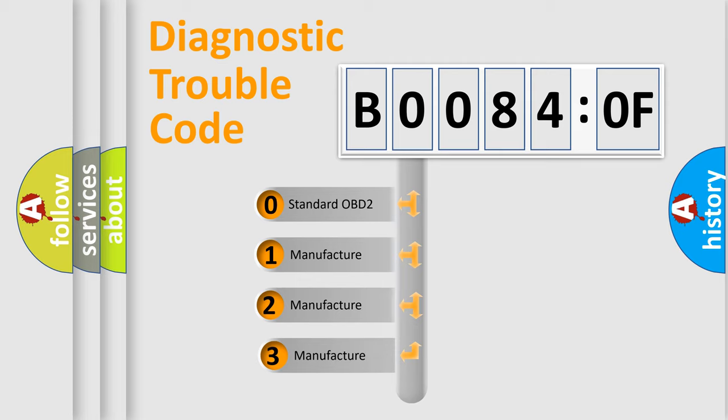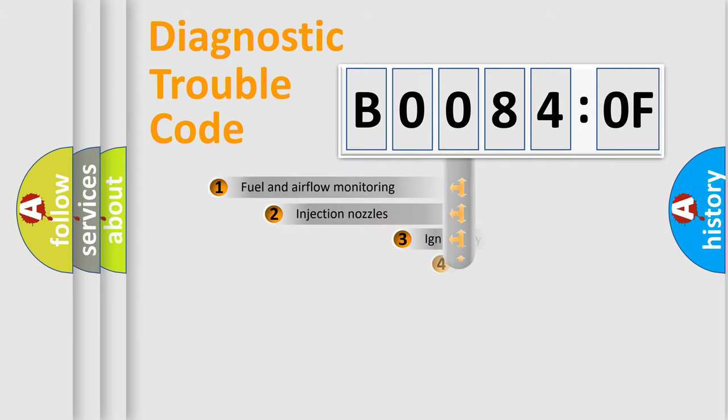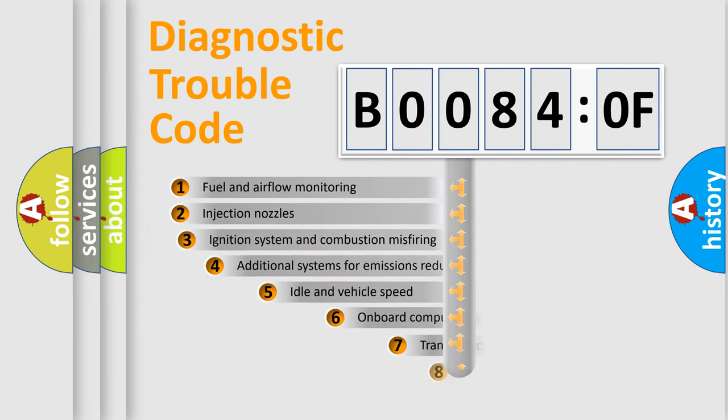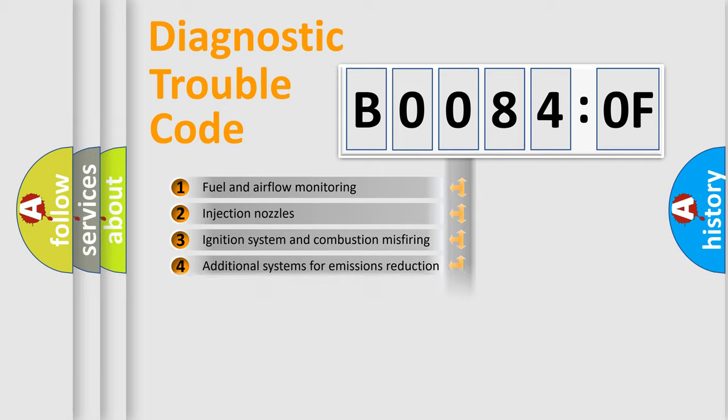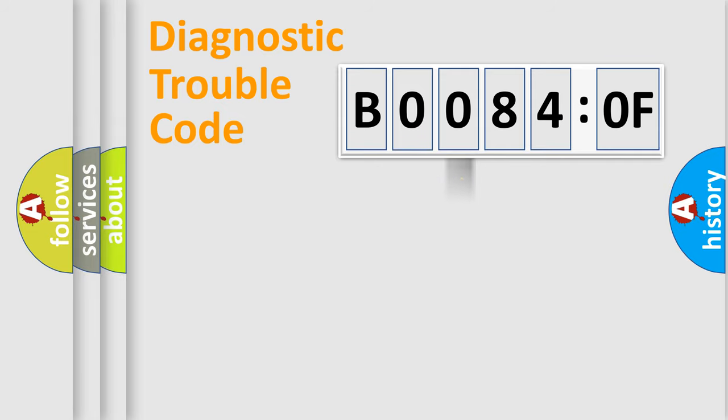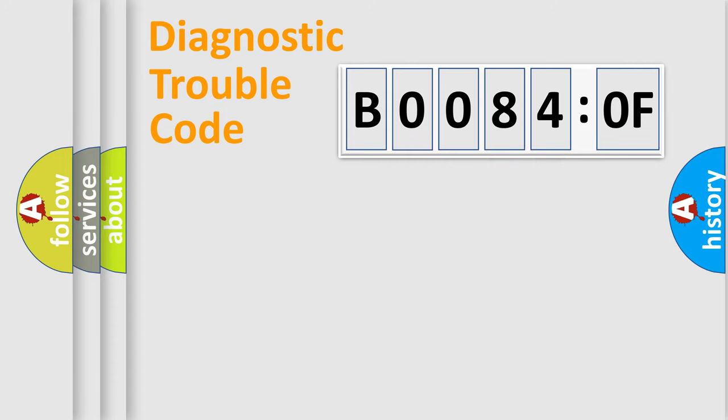If the second character is expressed as zero, it is a standardized error. In the case of numbers 1, 2, or 3, it is a more prestigious expression of the car-specific error. The third character specifies a subset of errors. The distribution shown is valid only for the standardized DTC code. Only the last two characters define the specific fault of the group.